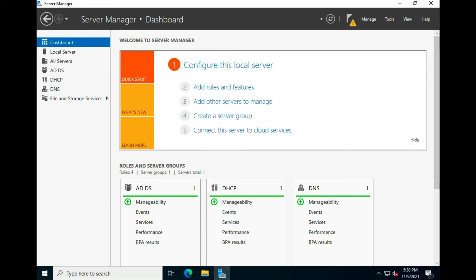Welcome back to Jack's Tech Corner and another Windows Server 2022 video tutorial. Today we're going to be talking about setting up DNS and how you can use DNS for multiple zones.